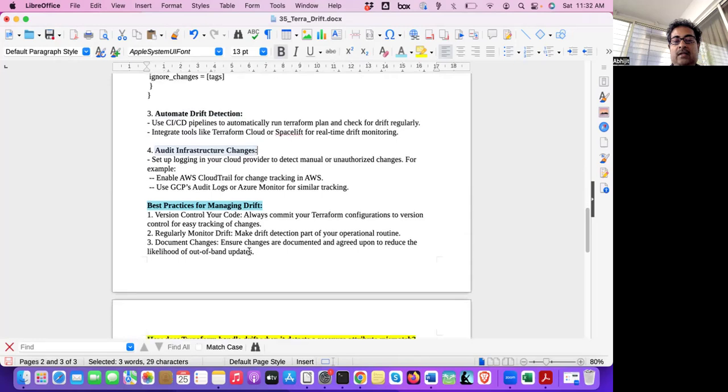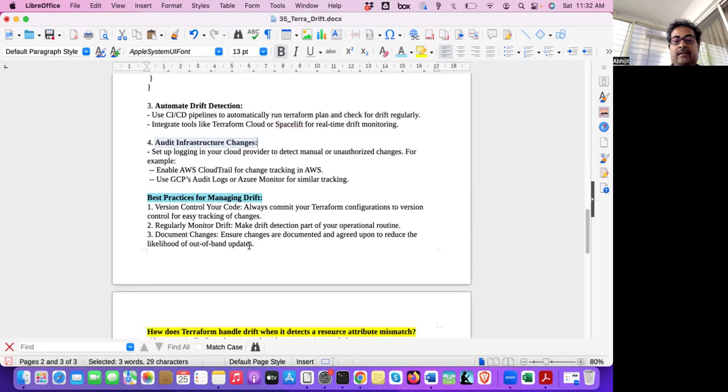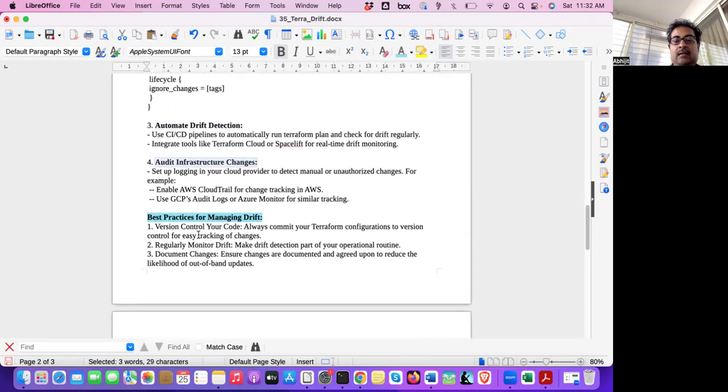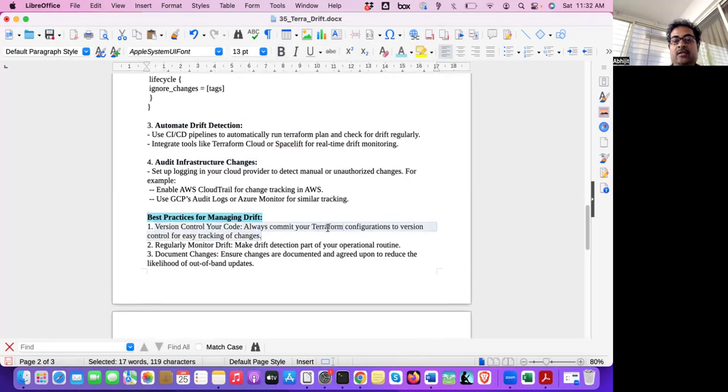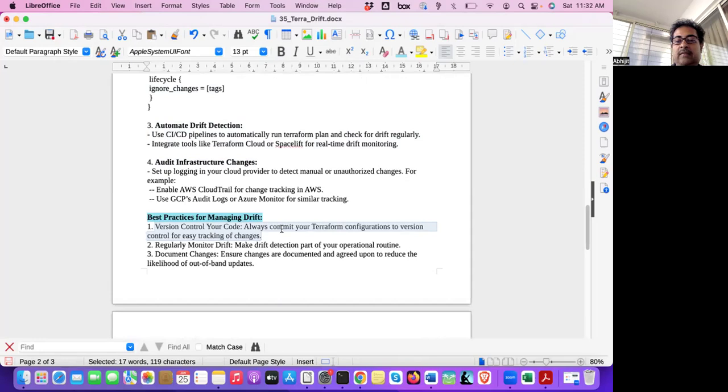Now let's look at the best practices. Best practices, version control your code. Always commit your Terraform configuration to version control for easy tracking of changes. Any changes, let it be version controlled. Changes should not go to infrastructure directly. That's why we have infrastructure as code. So all the changes will be audited, tracked, monitored, and it should be version controlled.